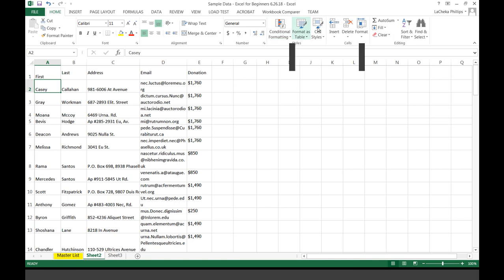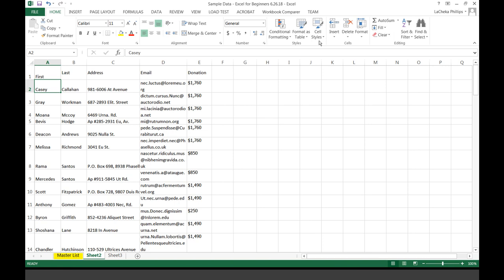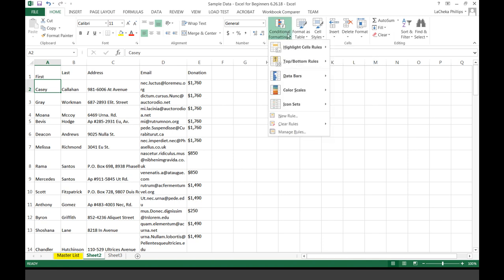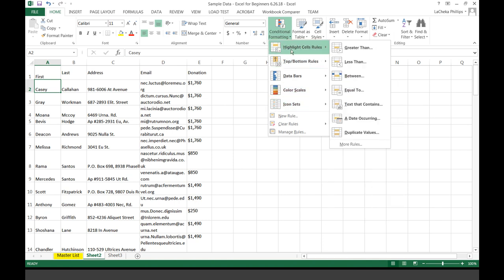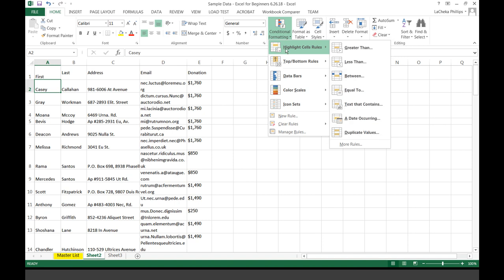Moving on to Styles. The only time I've ever used anything under the Style section was to remove duplicates. I'm going to show you. If you look at Conditional Formatting, you have all of these different options. For the very beginner, I am not going to talk about top-bottom rules and data bars — we're going to focus on Highlight Cell Rules.